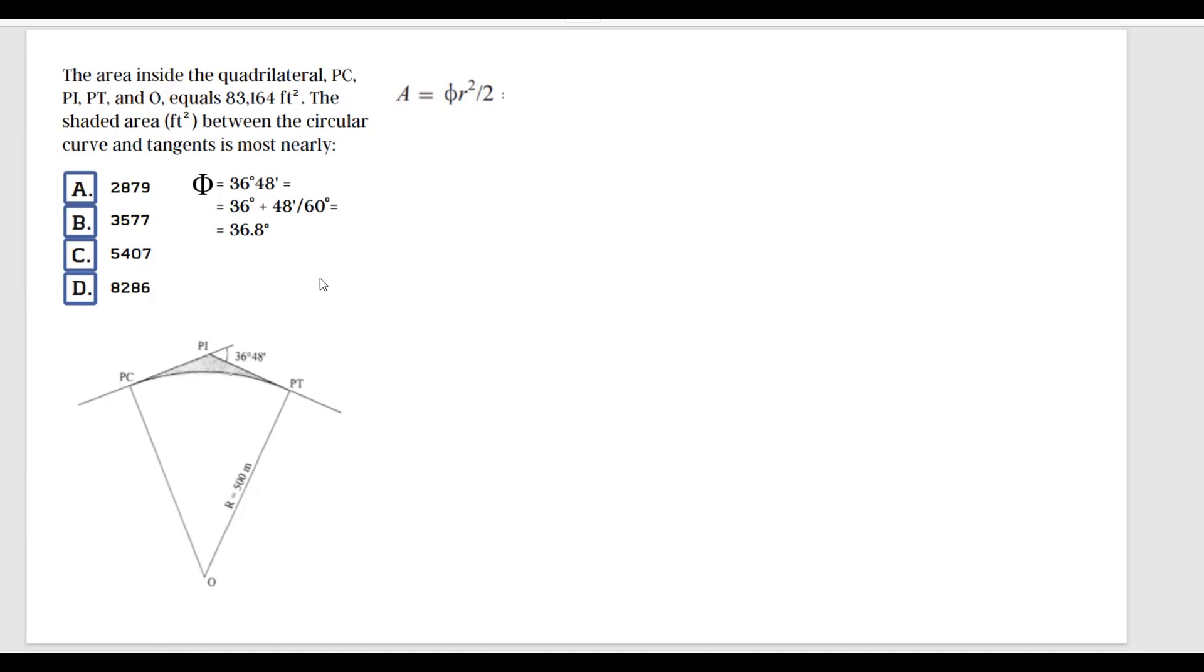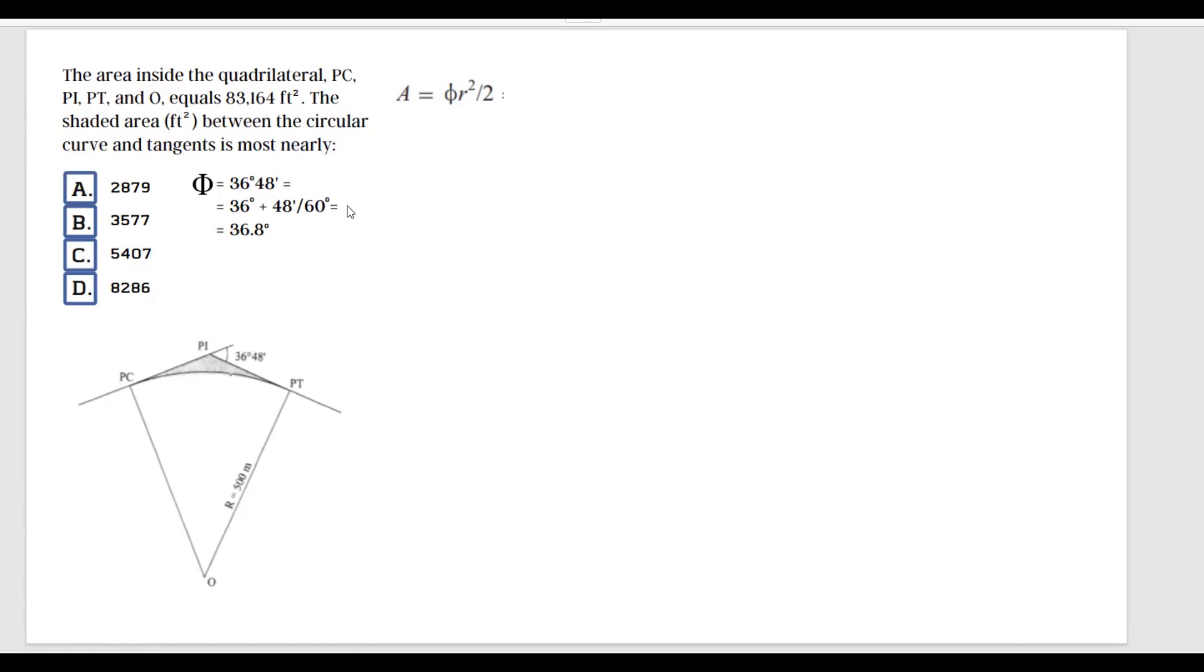So if we would have another value for seconds here, we would continue this equation and add the value divided by 3,600. Here we're just going to say 36 degrees plus 48 minutes divided by 60 equals... once you do the math, you should get 36.8 degrees. So our angle phi here is 36.8 degrees.